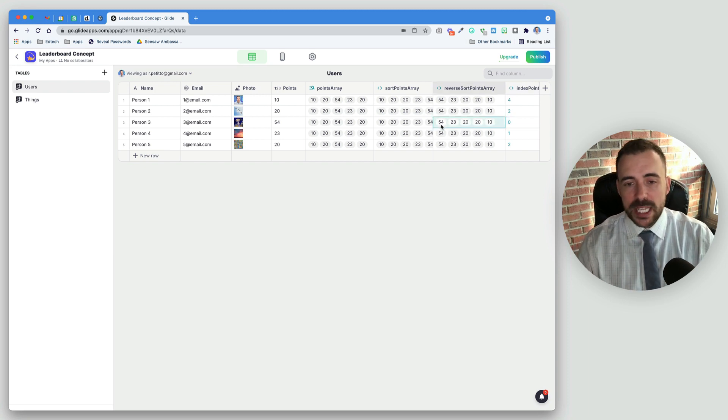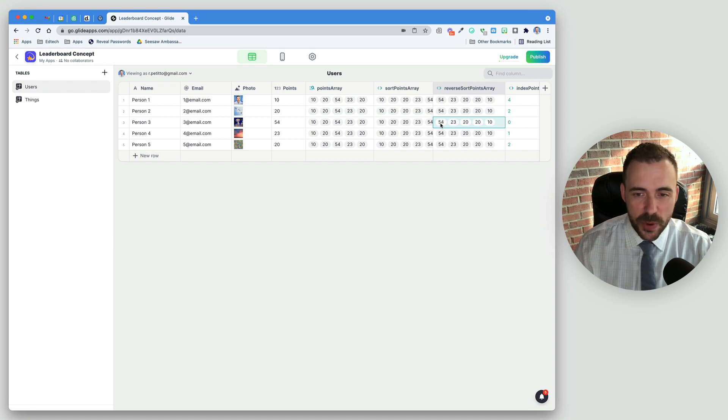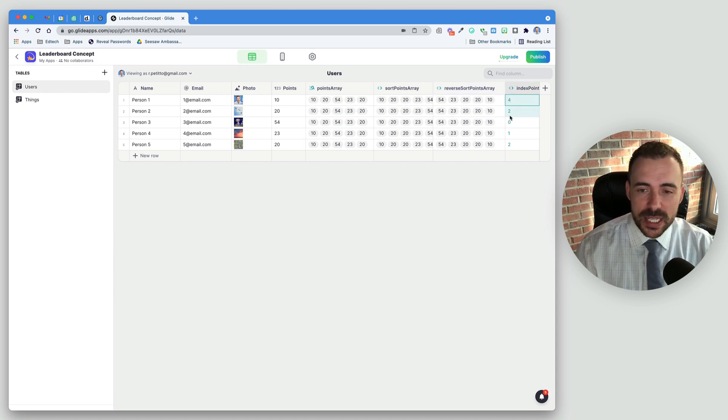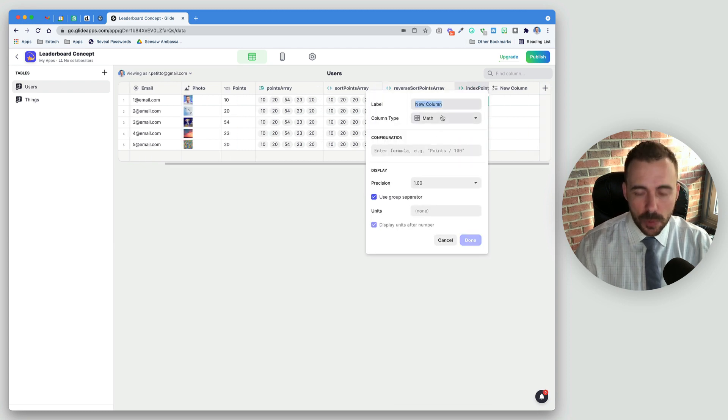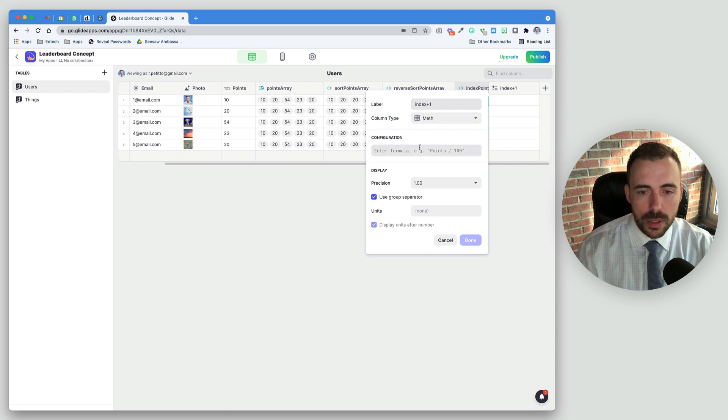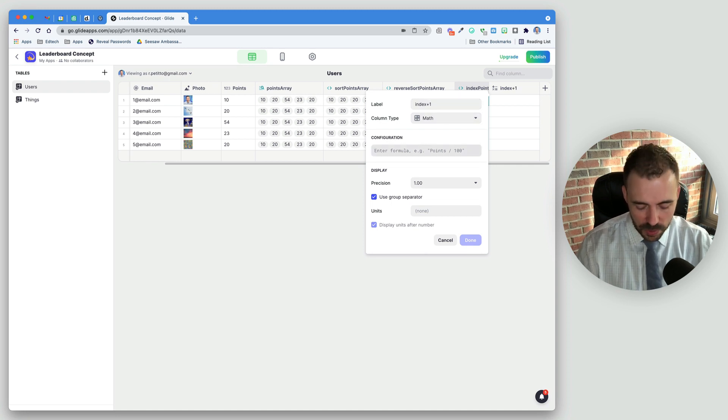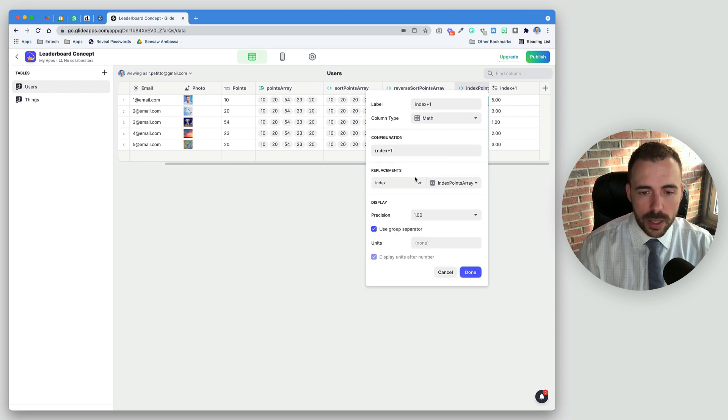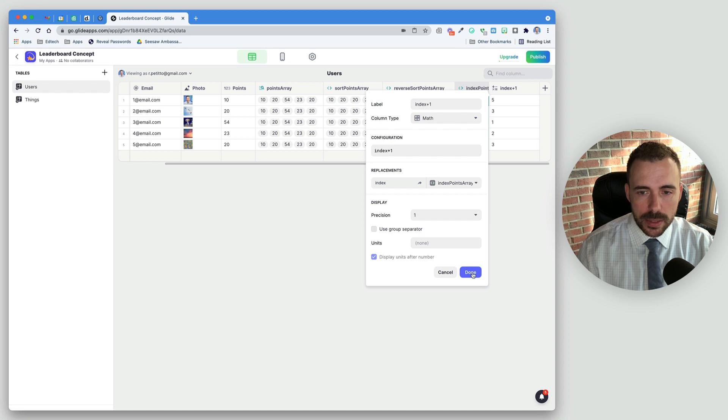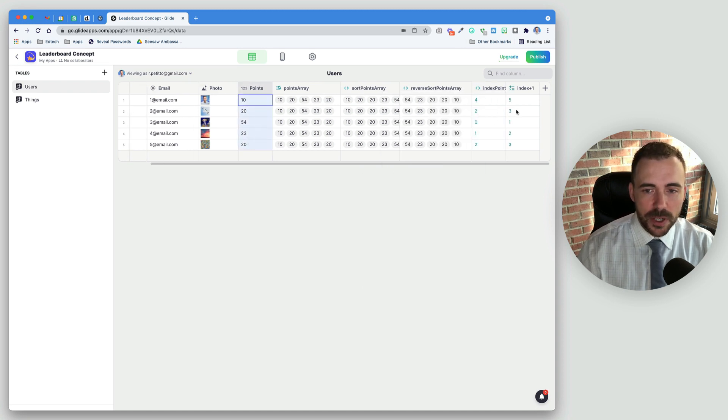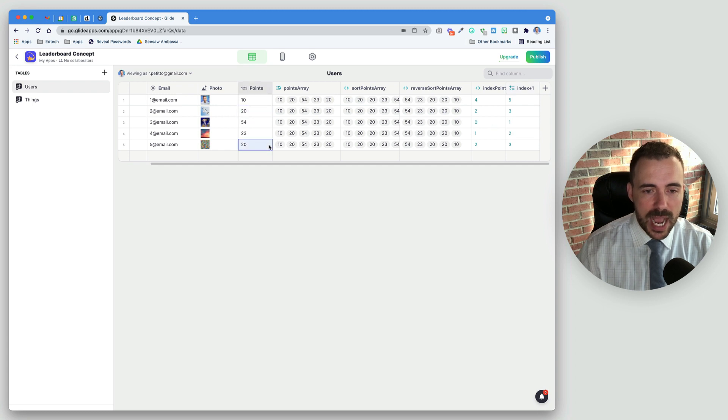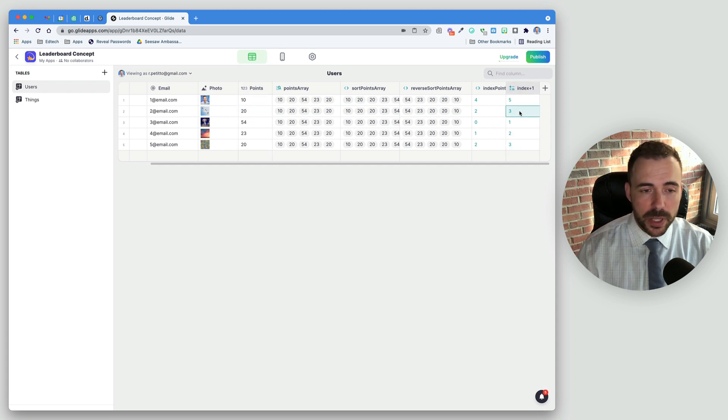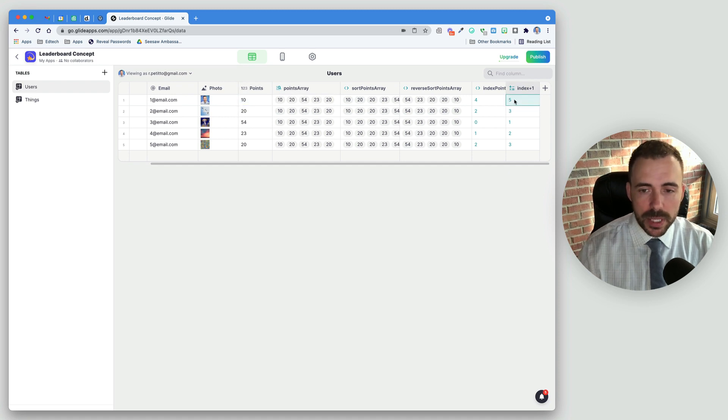Now, we don't want to give this person the 0th place. We want to give them first place. So all we need to do is add 1 to this value. We can do a math column for that. We'll call this index plus 1. We'll just type the word index and do plus 1. So now we have our points has been converted to a rank. 54 is first place, the next highest is 23 in second place. The next two are tied for third place. There is no fourth place because that fifth person is last and is thus in fifth place.